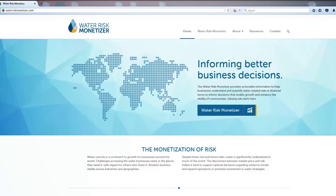The Water Risk Monetizer is a financial modeling tool that helps incorporate water risks into business decisions. The publicly available, first-of-its-kind tool was developed by Ecolab and TrueCost to help businesses better understand the full value of water to their operations and assess revenue risks based on current and projected water scarcity. Using the tool is simple and secure. Here is a demonstration of how it works.